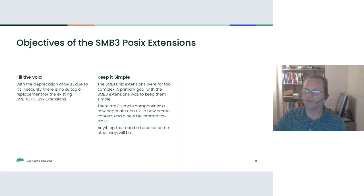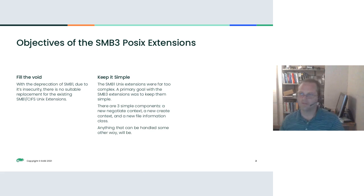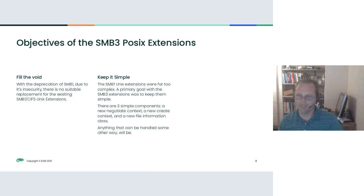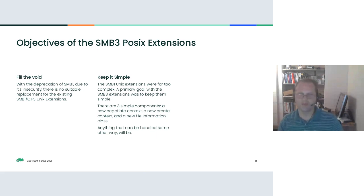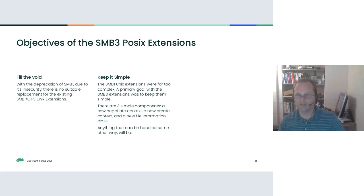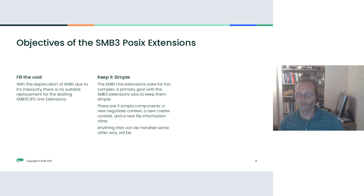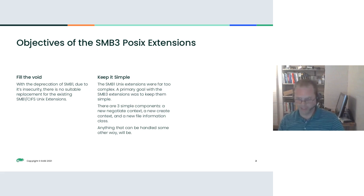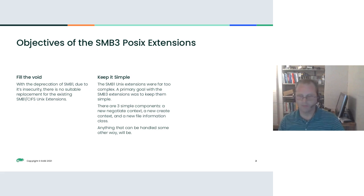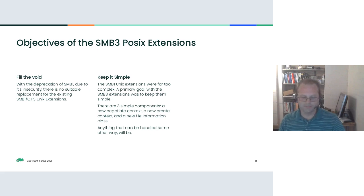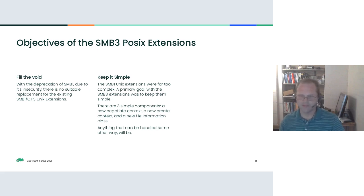The objectives of the SMB3 POSIX extensions is to fill the void caused by the deprecation of SMB1. SMB1 has Unix extensions that were used fairly heavily by some individuals, and removing SMB1 from the picture causes that to not have anything to fall back on. So it's important that we provide the extensions to SMB3.